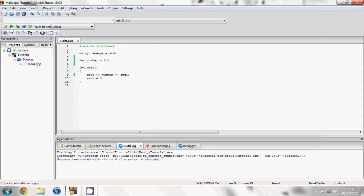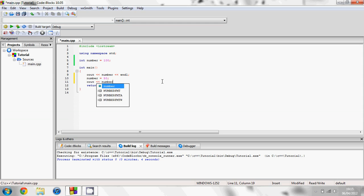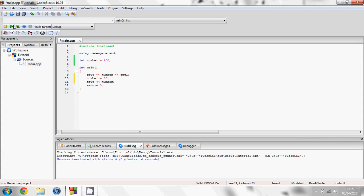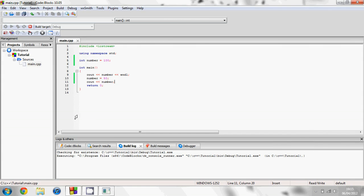And just to show how you can change this, if you go onto the next line you can type number equals 50. Now we can type cout, two less than signs, and then number again. So what this will do is it will read that number is equal to 100 and display 100. Then it will set number to 50 and display number. So here's what all of that has done. We see 100 once it's first set up here and then 50 after we've changed it down here.